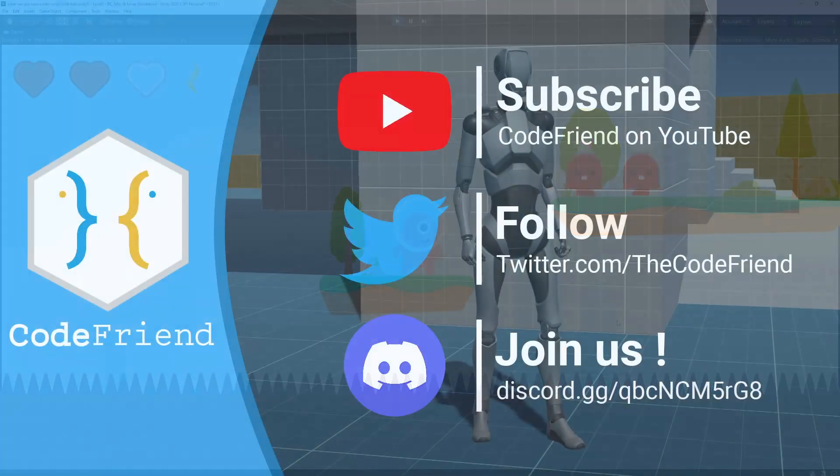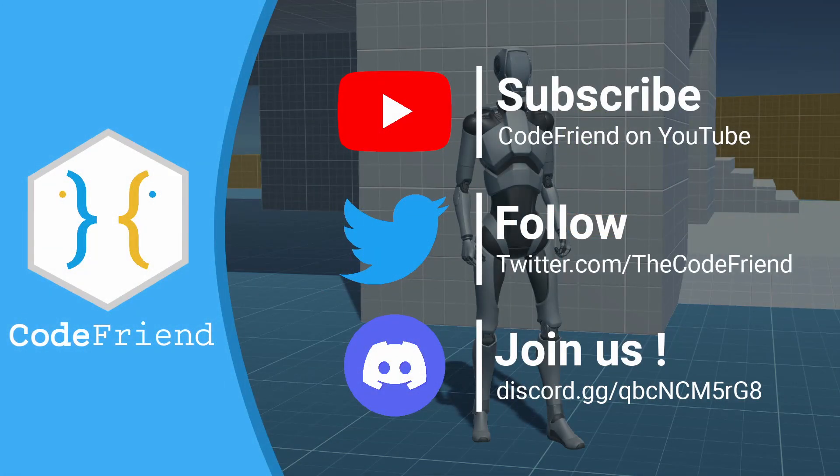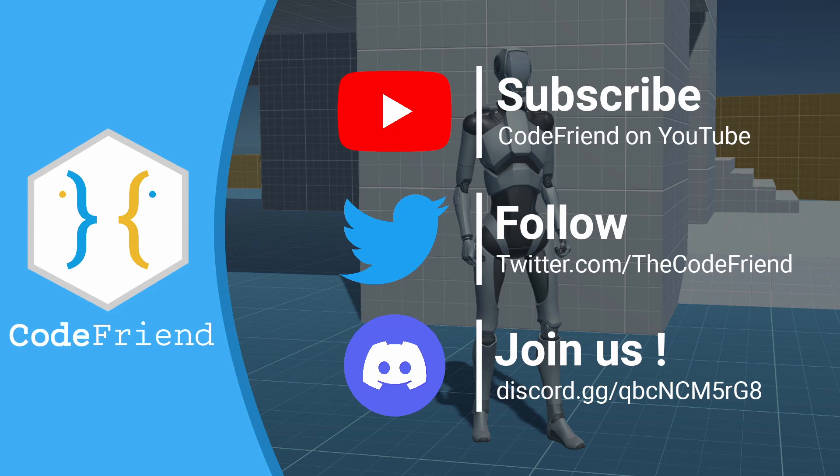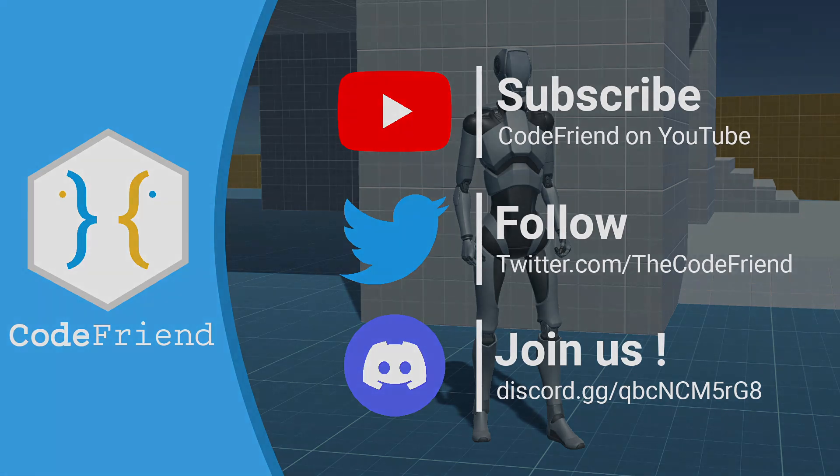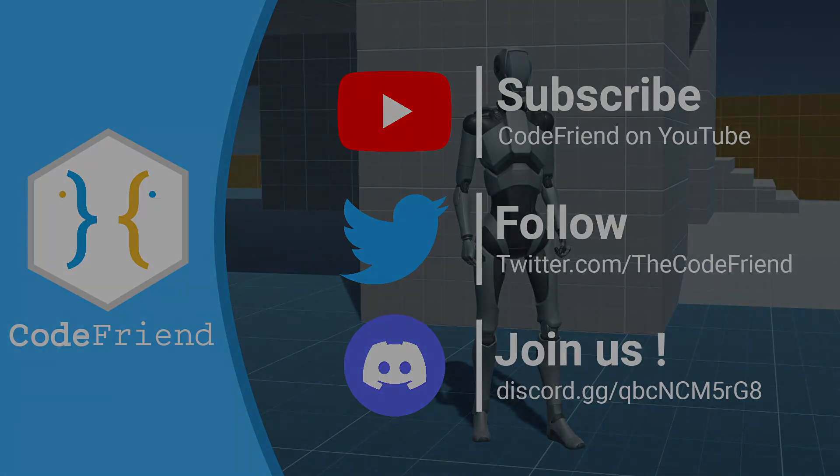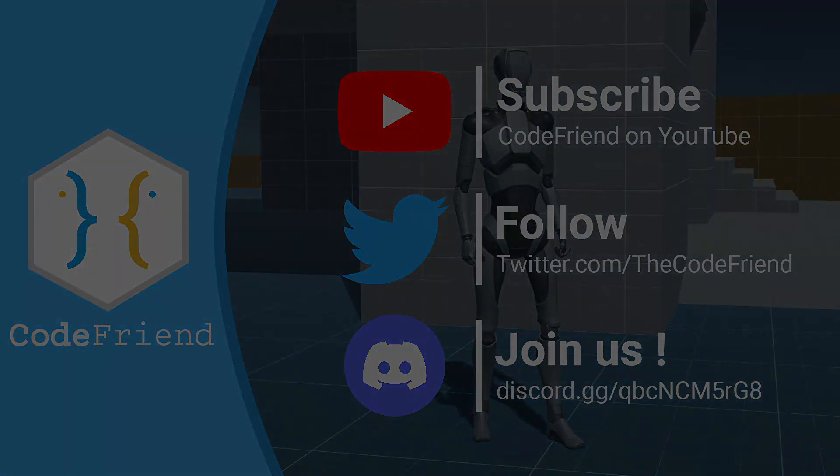And that's everything I wanted to show you about the collision matrix. As you can see, this is a very useful tool in Unity. I hope you liked the video, if you did please press the thumbs up button, this will help the channel a lot. See you guys soon for more Unity tutorials. CodeFriend out.